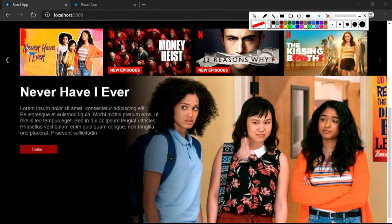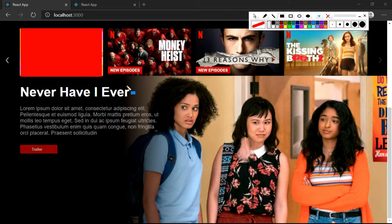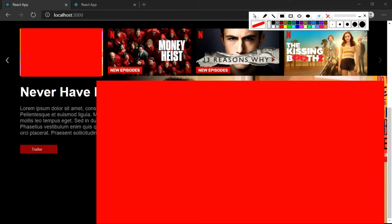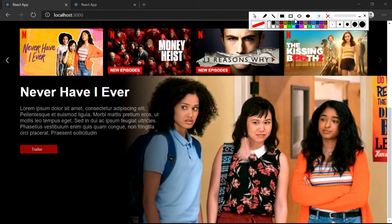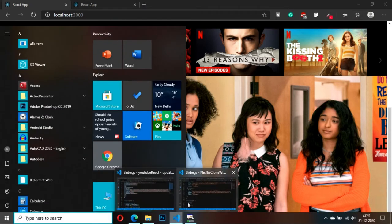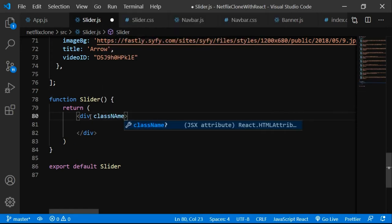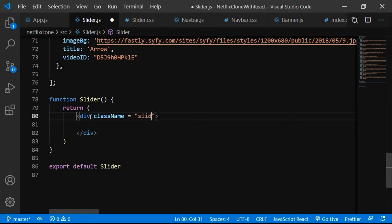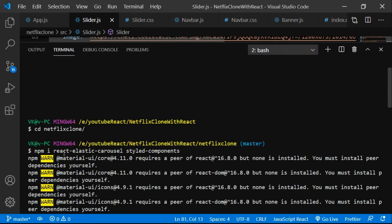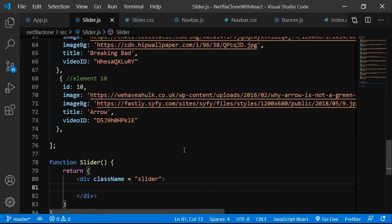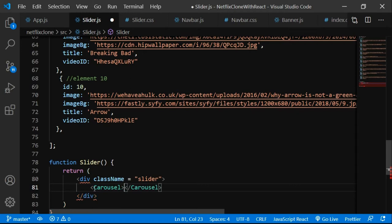Let's go back to the wireframe. When you click on the first slider item, the details component loads with the image linked to the background image in the details section. Now in Visual Studio Code, inside the slider function we return a div. Let's add a class name of 'slider' in lowercase, since it's not a component. We've installed react-elastic-carousel and styled-components, so let's import them.